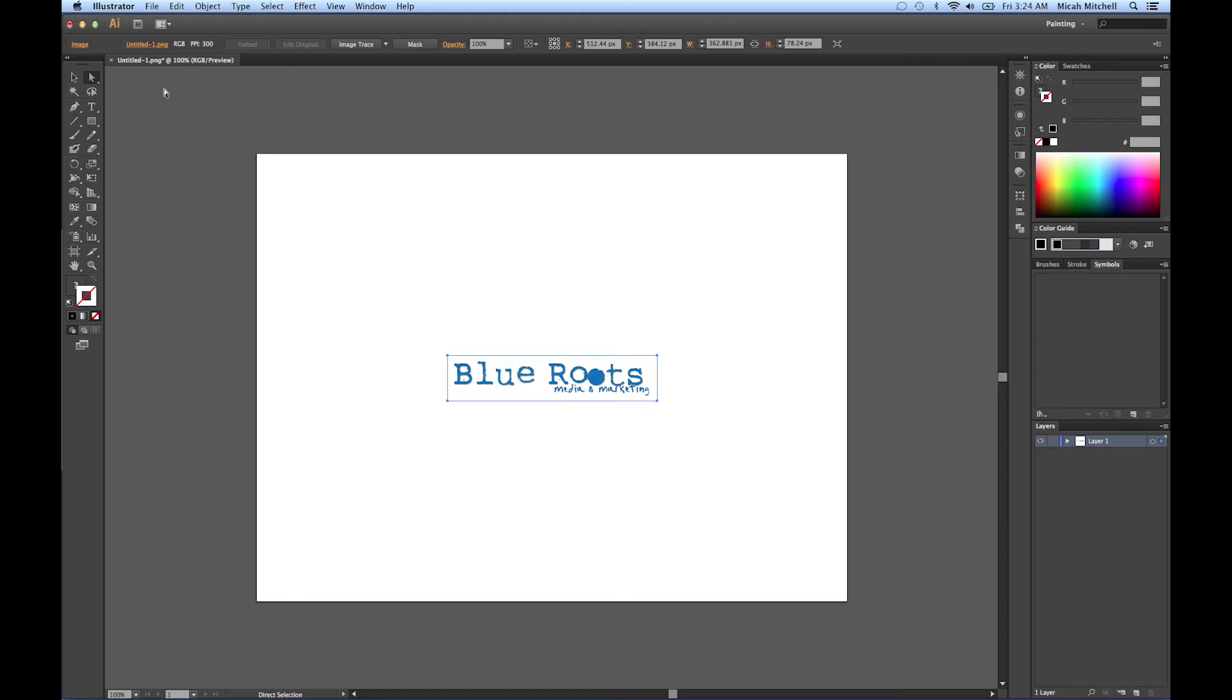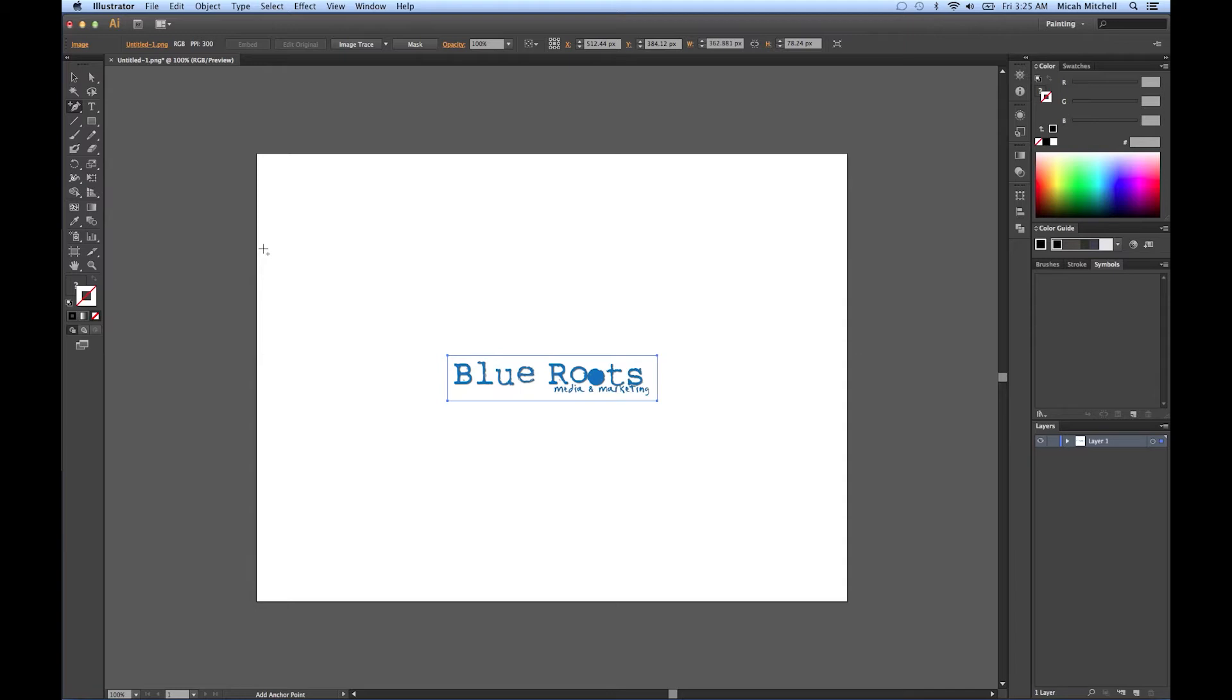When you're using the pen tool, if you press P on your keyboard, it will allow you to switch very quickly to the pen tool. Also, when we go into anchor points, by selecting the plus sign on your keyboard, it will allow you to add anchor points to a path or the minus sign to delete anchor points. Press P to get back.